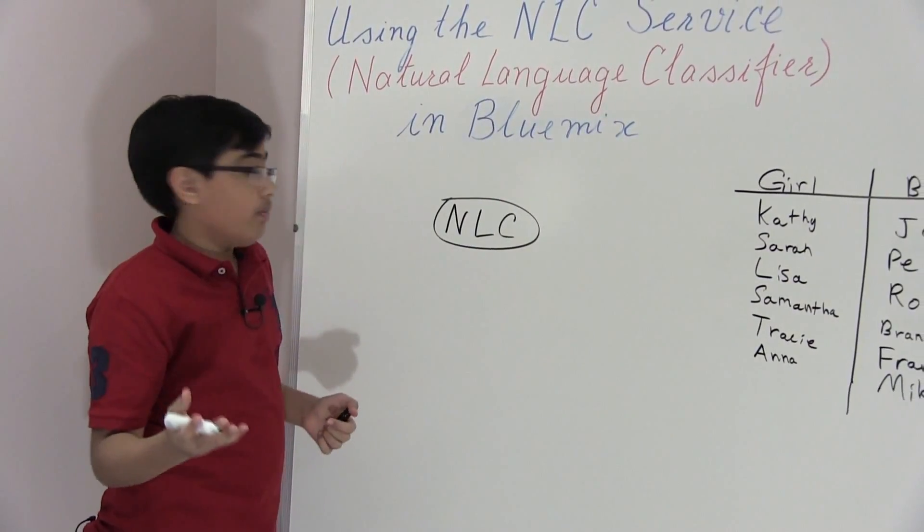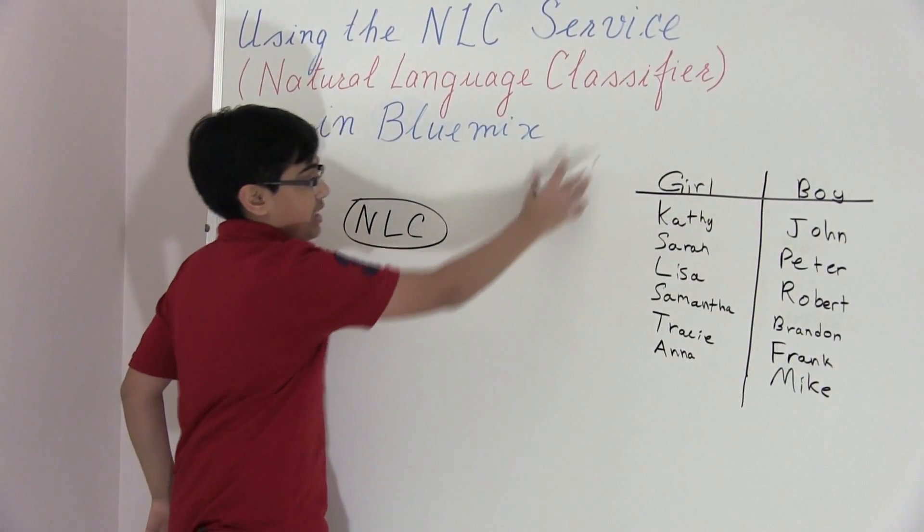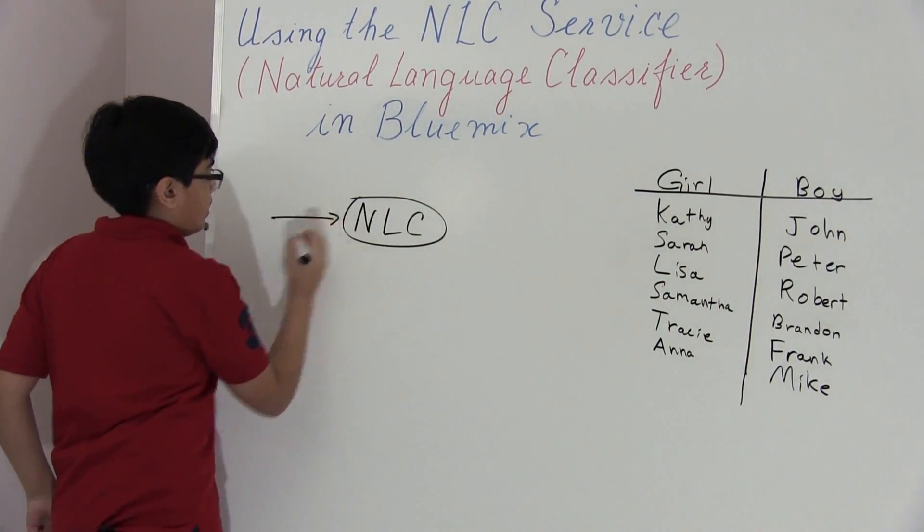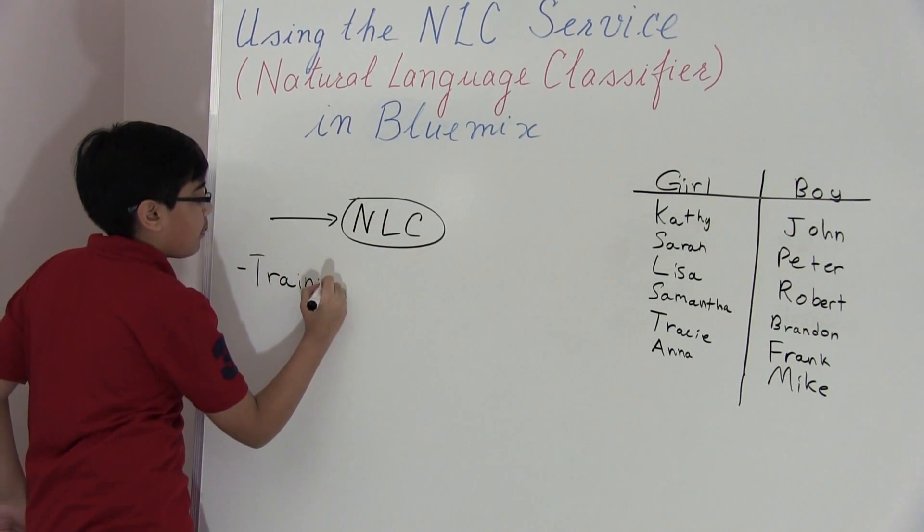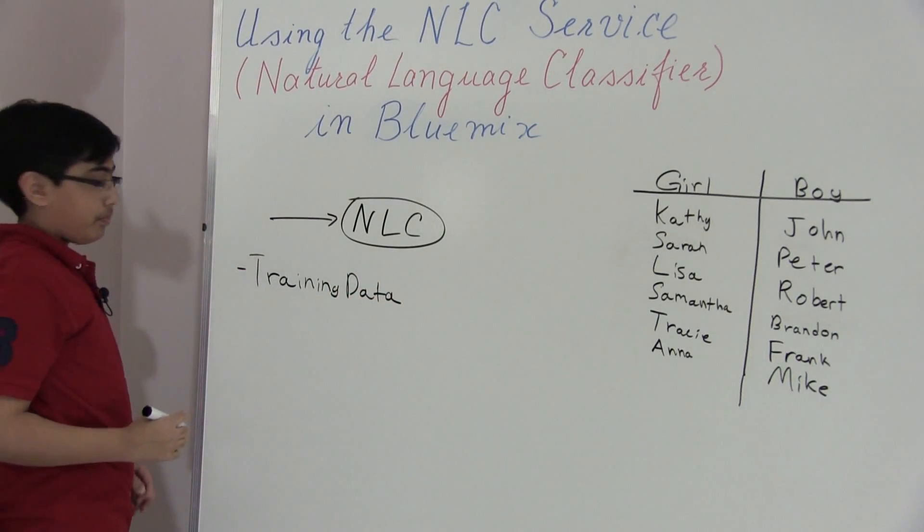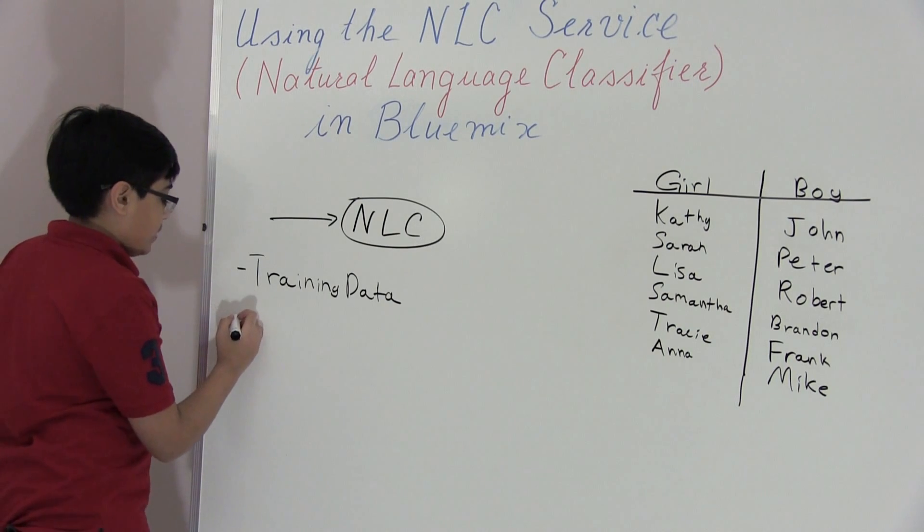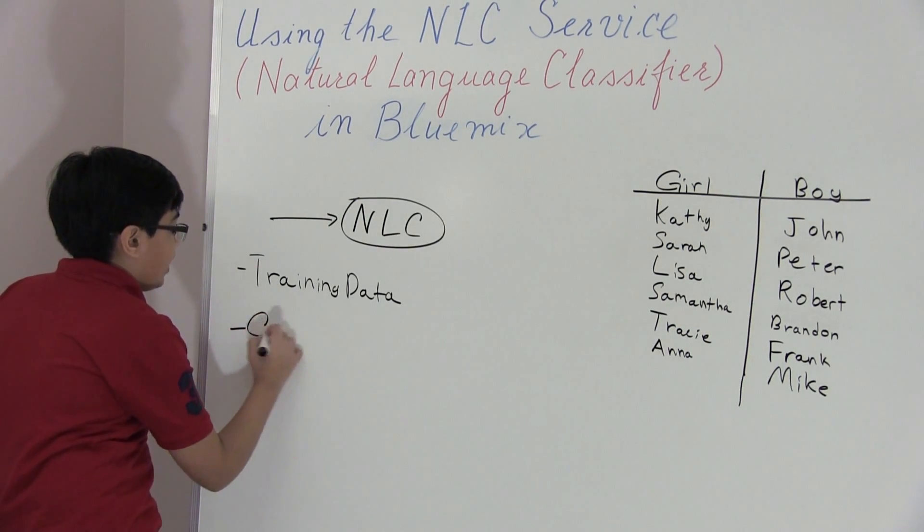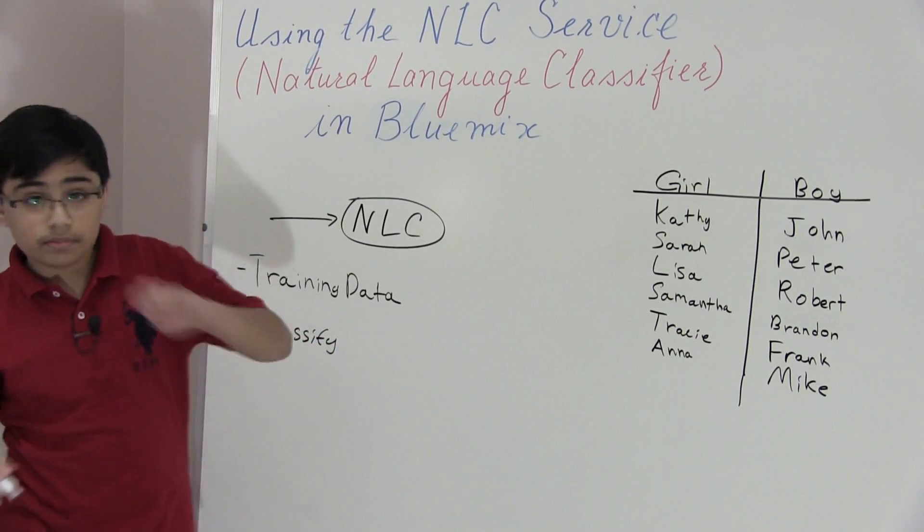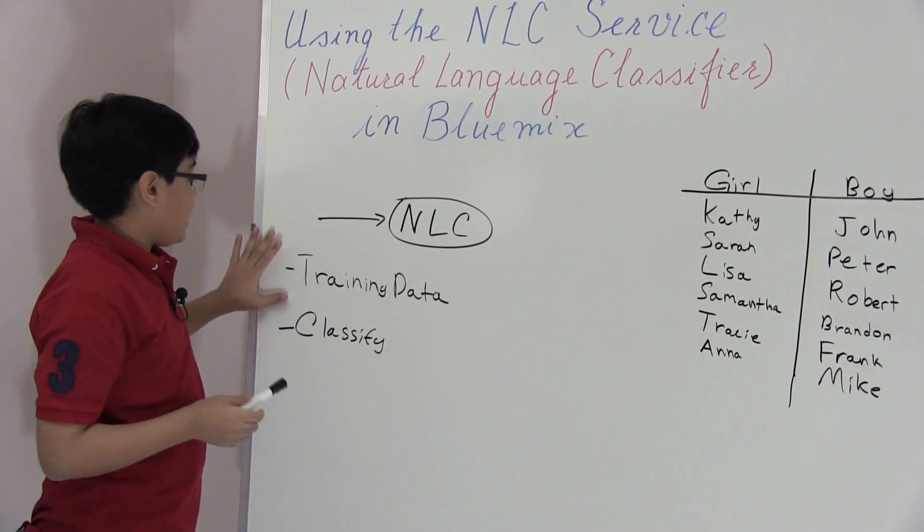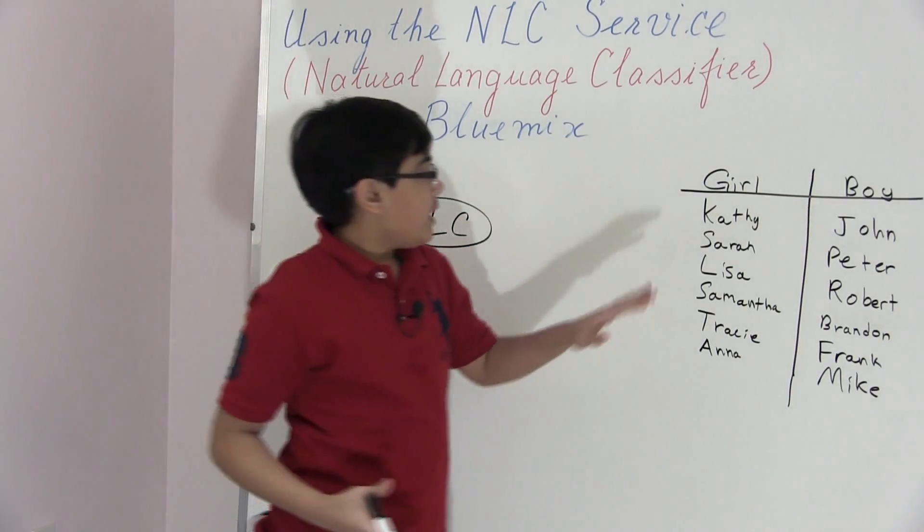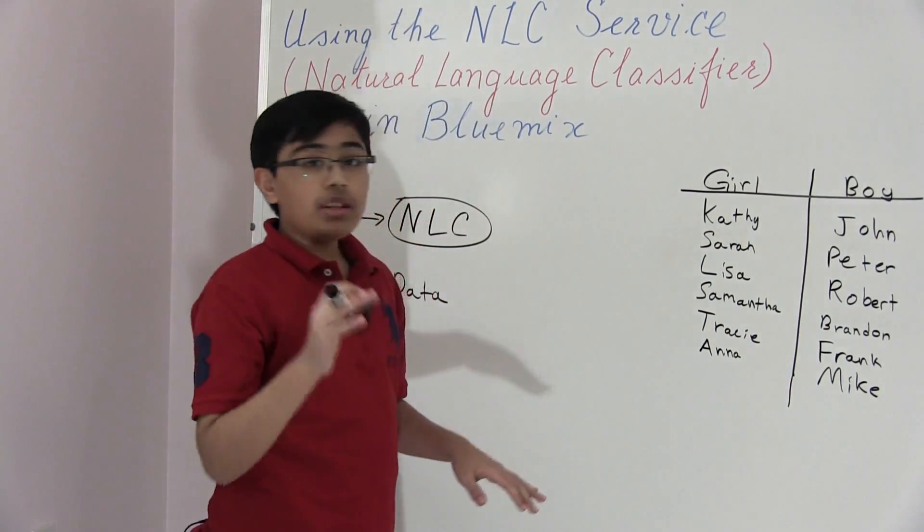Natural language classifier, what you're going to do, you're going to give it all of this information. Basically, we're going to give it the training data, as we did for the retrieving rank. Then what we're going to do is we're also going to give it something to classify, or else there's really no point of the service. And so what's going to happen is once we give it the training data, it's going to start grinding it up, and it's going to use machine learning algorithms.